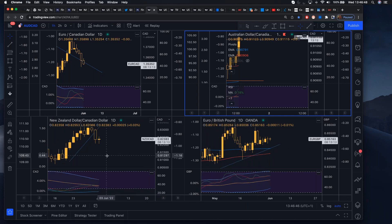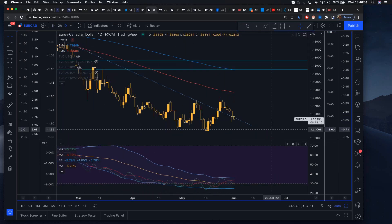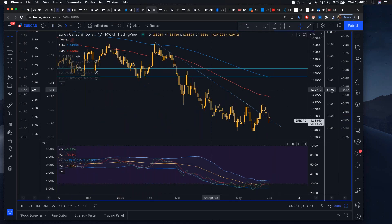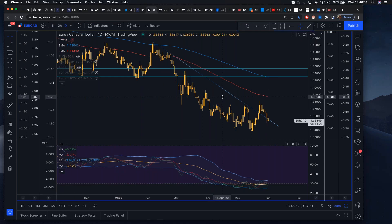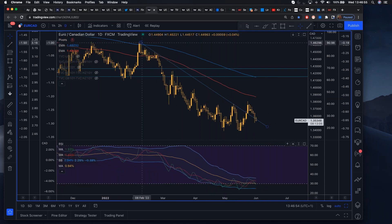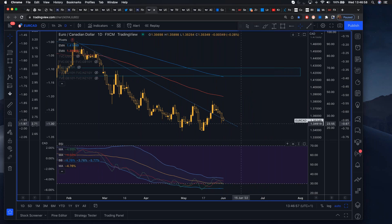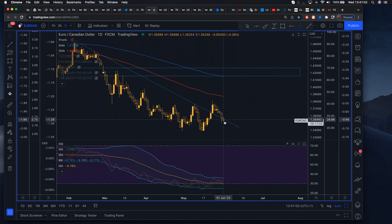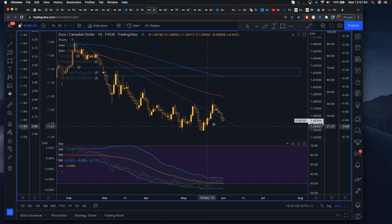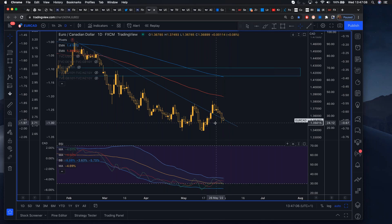EUR/CAD is very interesting — if we get a dovish BOC, look at this trendline break and retest. If you get a very dovish Bank of Canada, EUR/CAD makes sense. That would be a lovely area to define risk below the 1.3500 area.